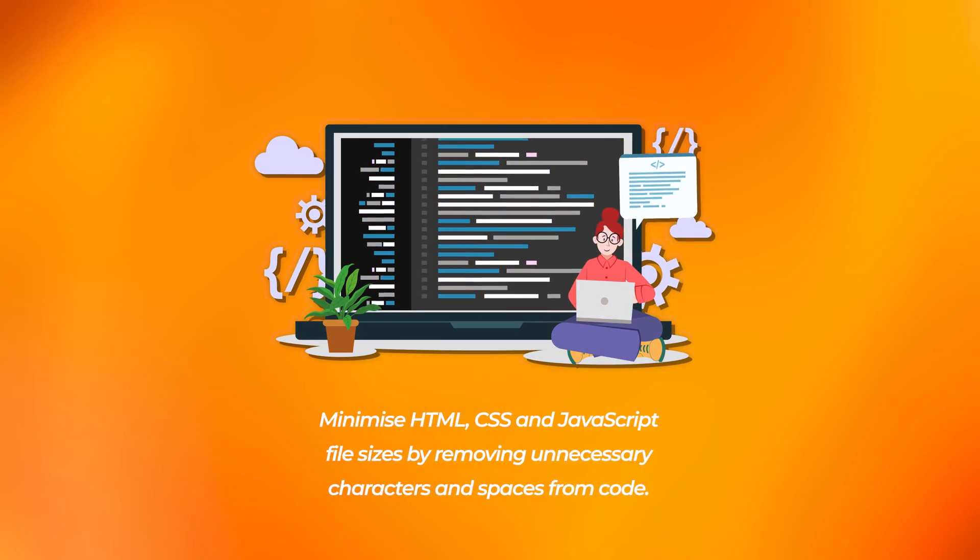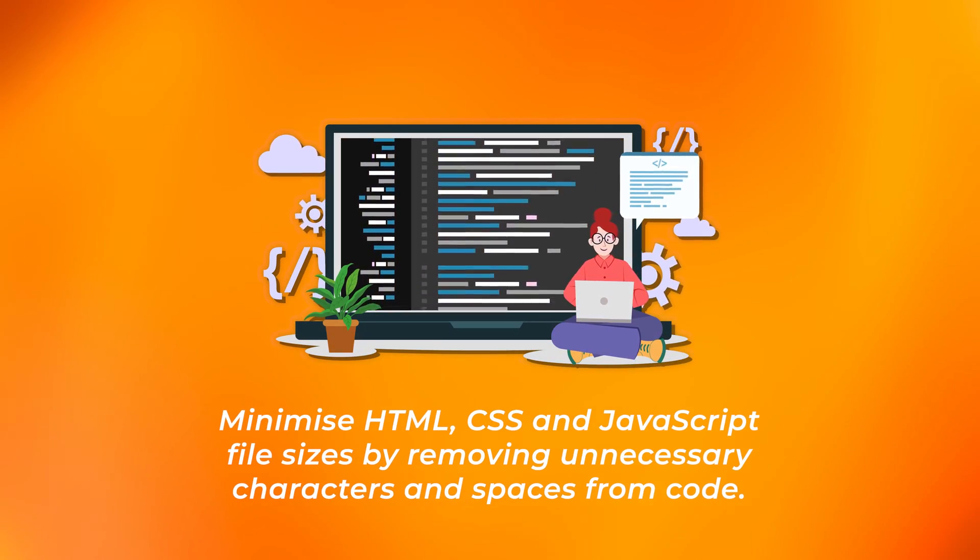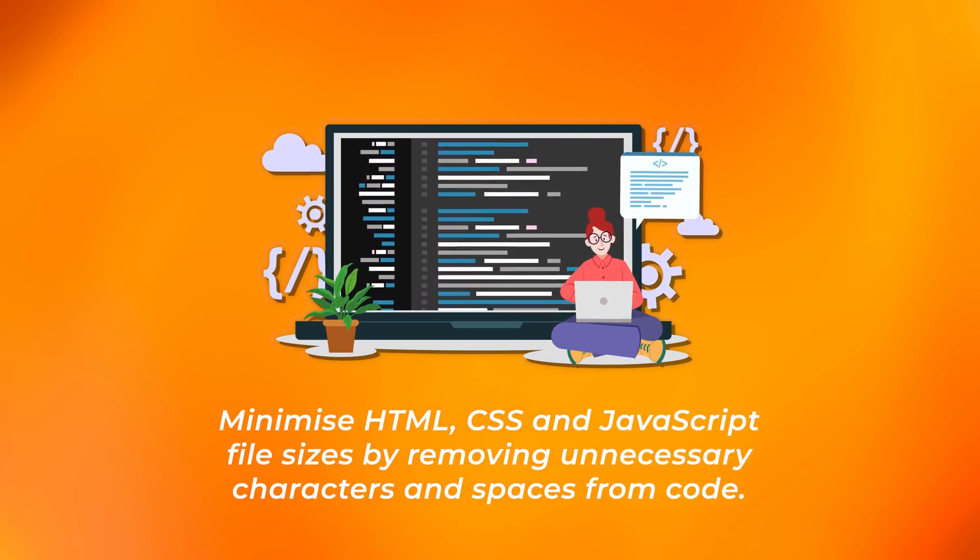Minify code. Minimise HTML, CSS, and JavaScript file sizes by removing unnecessary characters and spaces from code. The smaller your DOM size and the fewer elements that your page must load, the faster things will be.